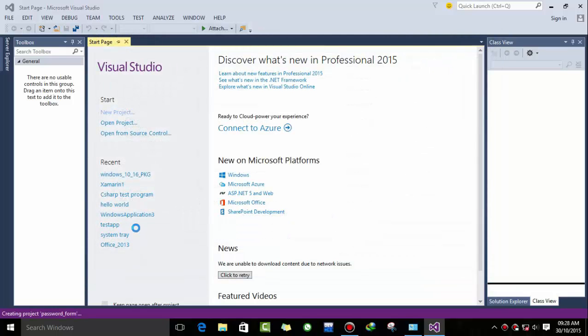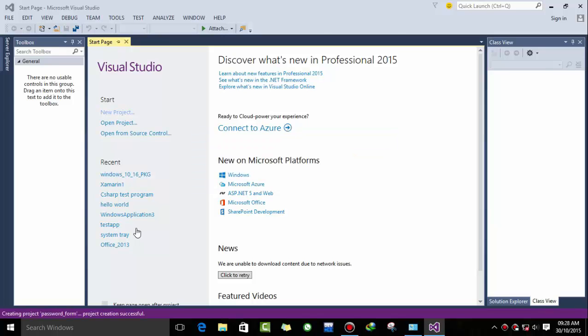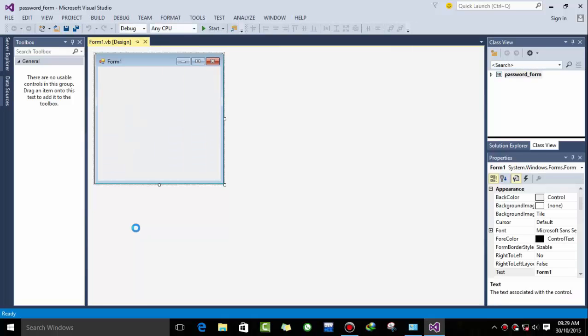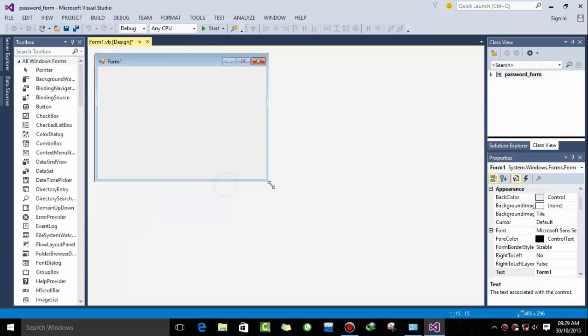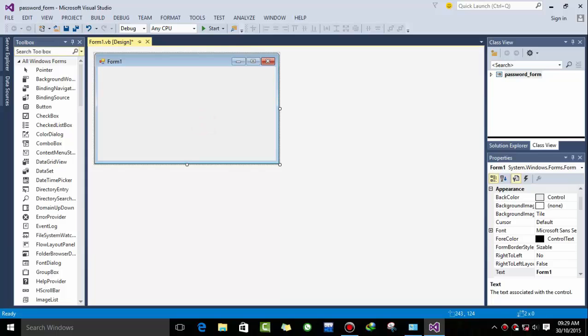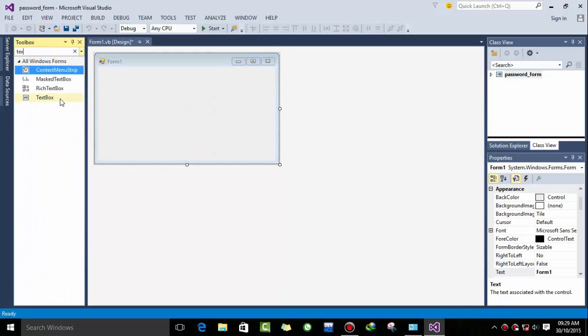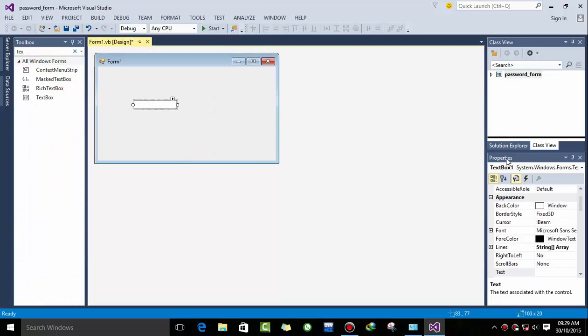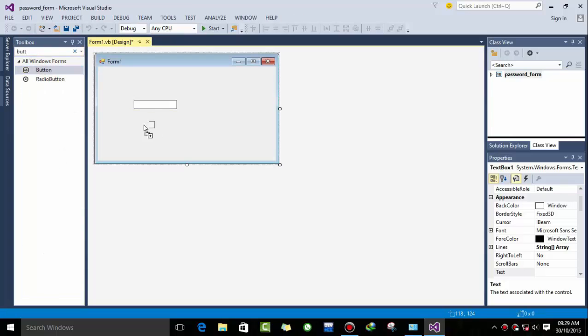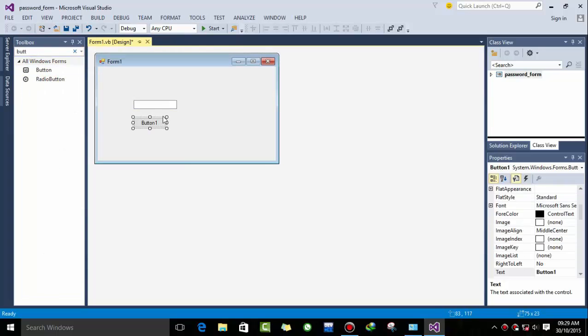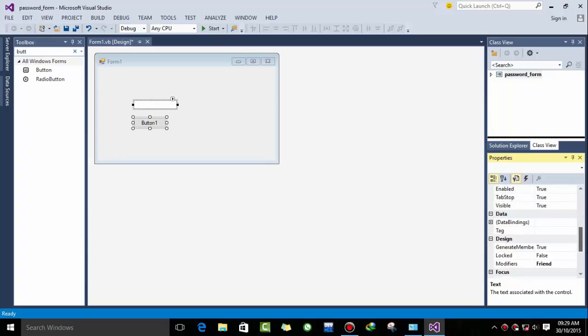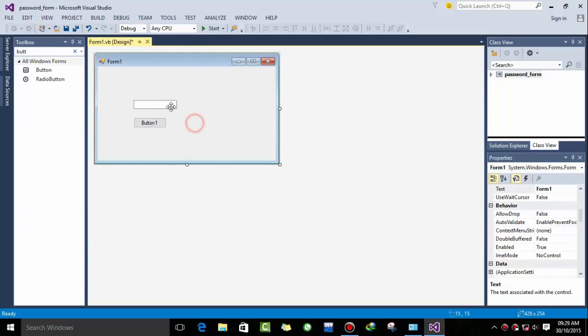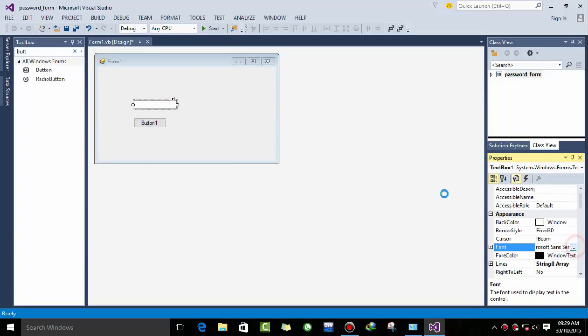Okay, now it's preparing the project. Here we have a form and let's resize it and drag a text box and a button. Now I want to change its size and its font.